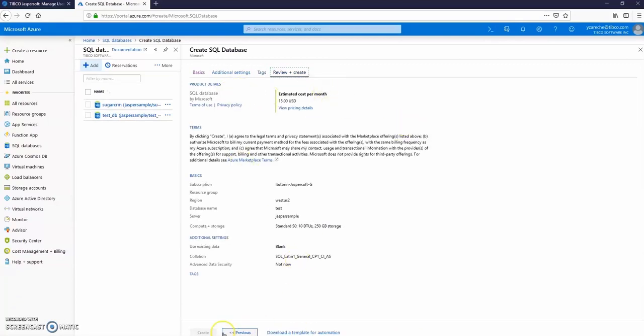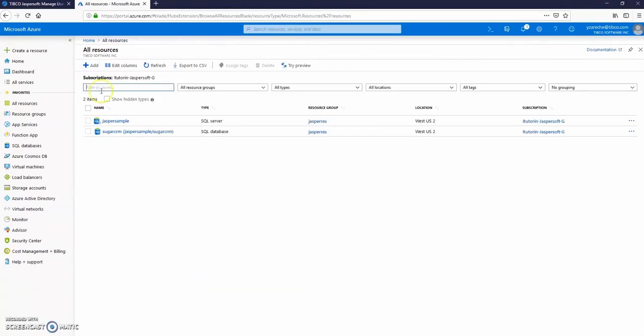For more detail about Azure databases, please click the link down below the video or refer to official Microsoft Azure documentation.